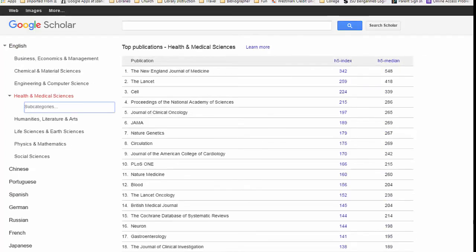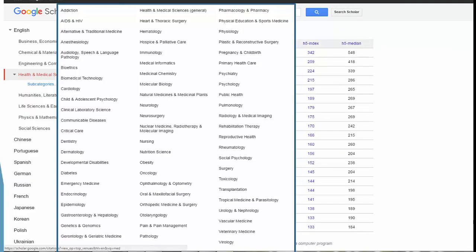This is the list of the top 20 journals cited in the Health and Medical Sciences section. When I clicked on the subcategories, each of the subcategories have journals that show their impact factors as well.